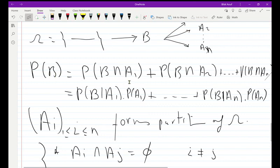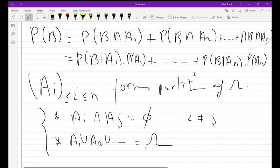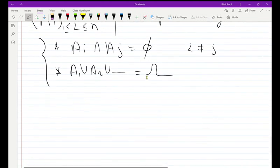If the sets form a partition of Omega, I can then write the total probability of B in terms of A₁, A₂, ..., Aₙ. In exercises, I may first ask you to show that a collection forms a partition, and then ask for the total probability in subsequent parts. I provided notes and examples on how to find it.